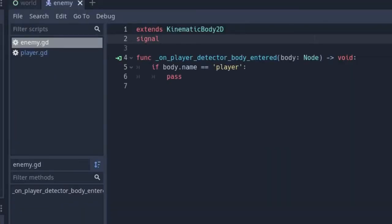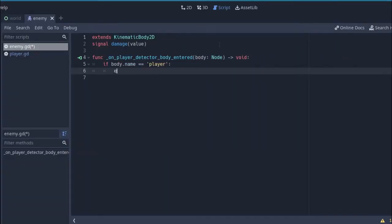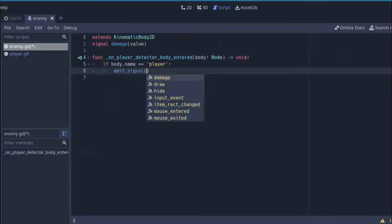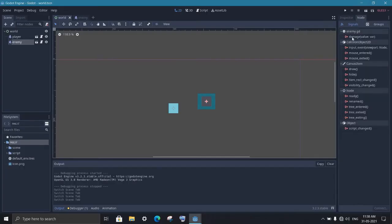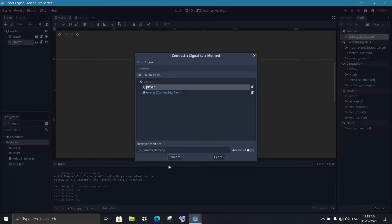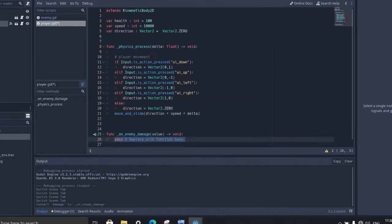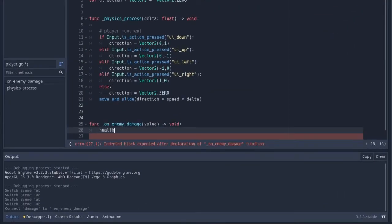So first create a signal and add the variable that we want to transfer. Then emit the signal you created and transfer the value that you want to share. Now connect the signal with the node that you want to receive the data. And now you have the value transferred in the script through the signal.